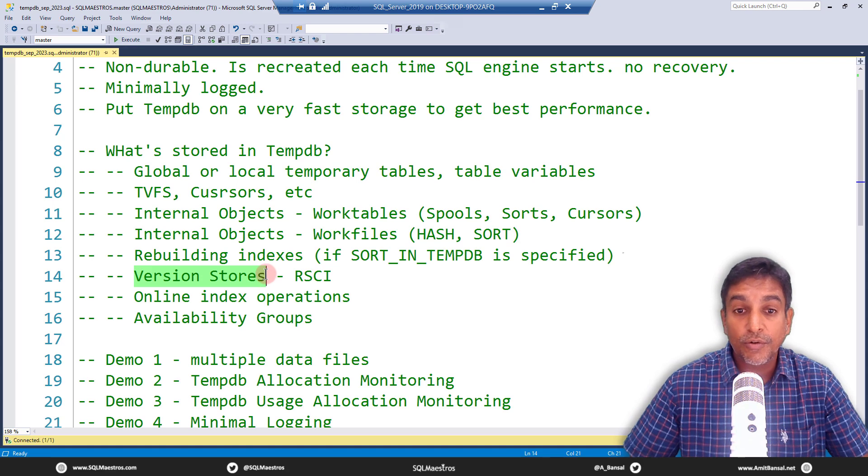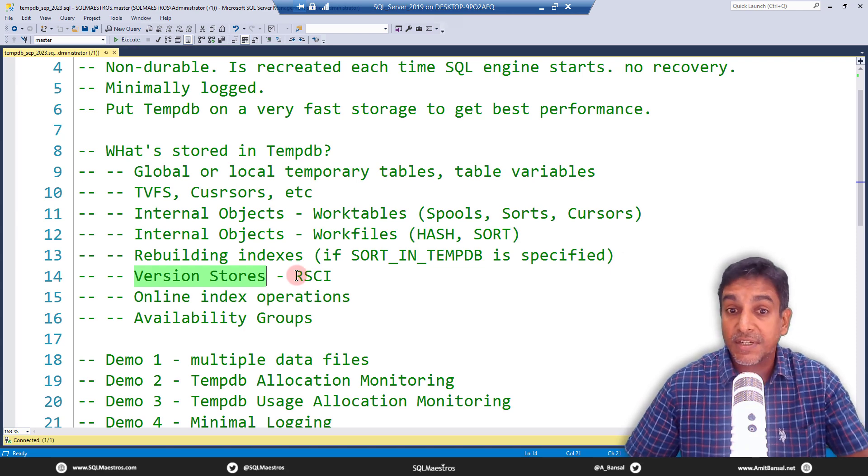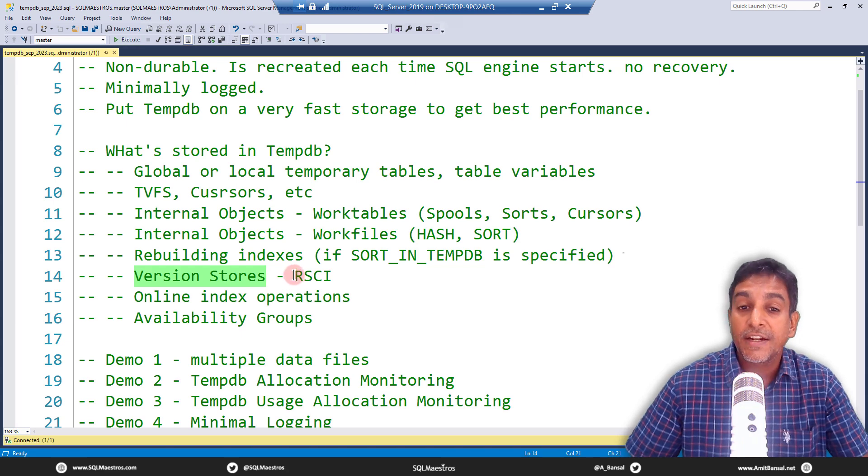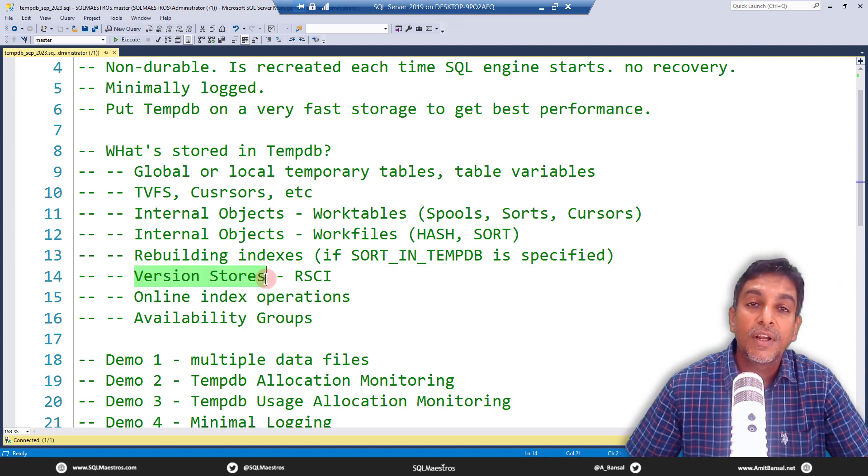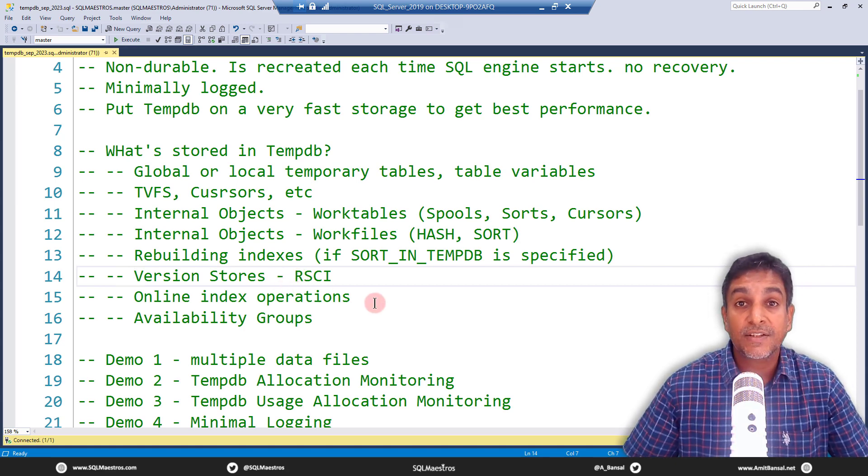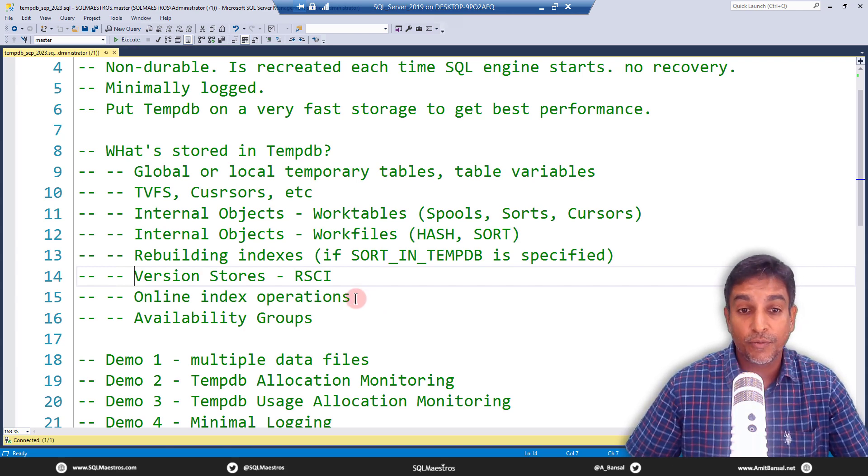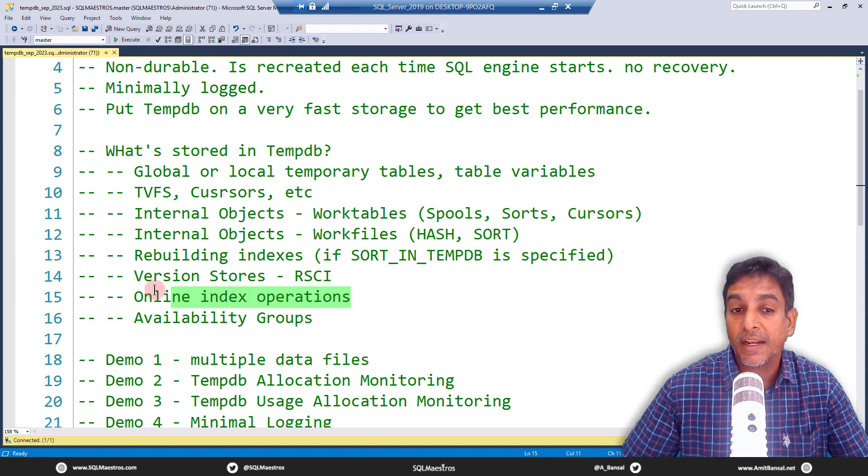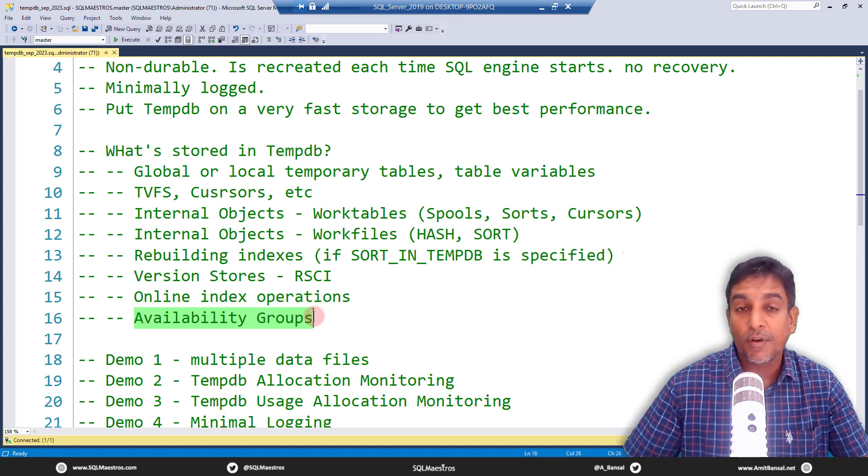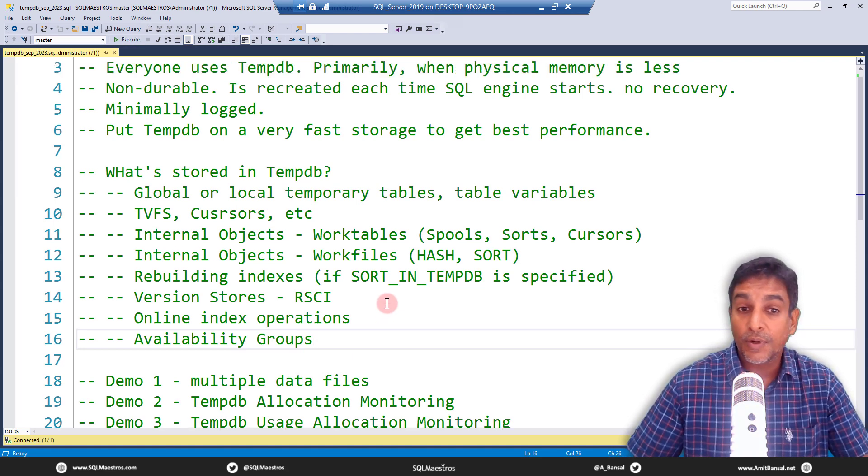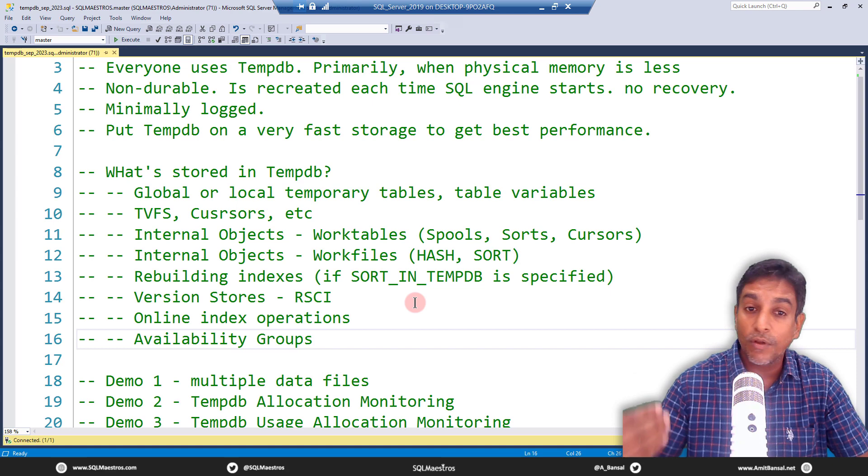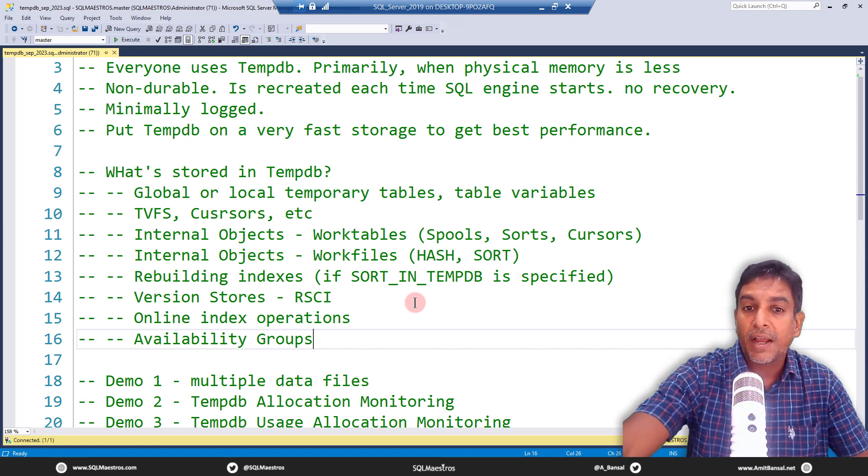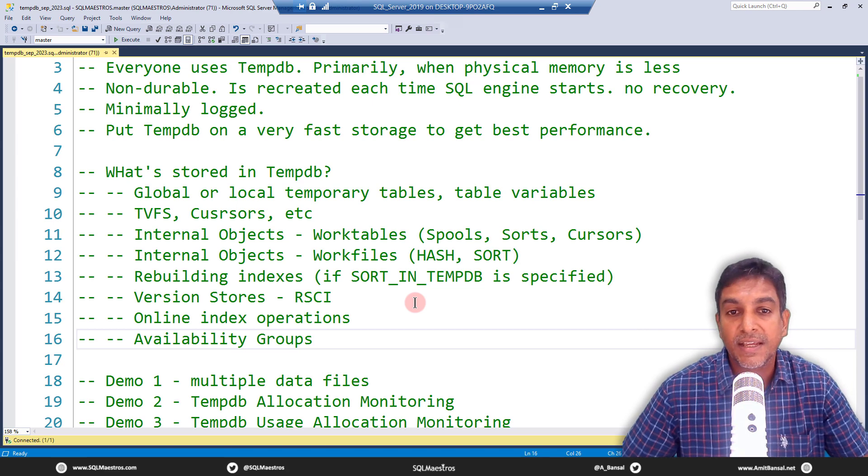Functionalities like version stores, like the read committed snapshot, snapshot isolation, optimistic concurrency. So if you're implementing snapshot isolation, optimistic concurrency, it's going to store multiple versions of your data in TempDB. That's typically called as version store. And that also gets stored in TempDB. Online index operation, when you can rebuild indexes offline and online, if you are choosing to do an online index operation, the temporary data related to that is stored in TempDB. Availability groups also uses TempDB quite a bit, a couple of features inside availability groups for its temporary operations will use TempDB. So you can see that the list is not small. There are so many things that will use TempDB. And I will also tell you that this list is definitely not a complete list. But I tried to highlight the most common things, objects, features that will utilize TempDB.